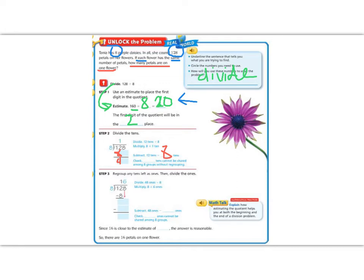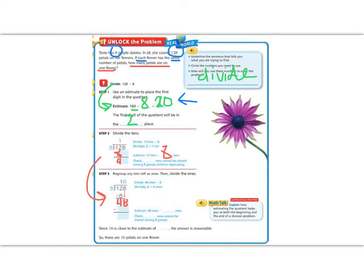On our next step, we've already filled in what we had before. We have the 4 that we had left over, and now we're going to bring down the 8 from up above. So, we're left with 48.